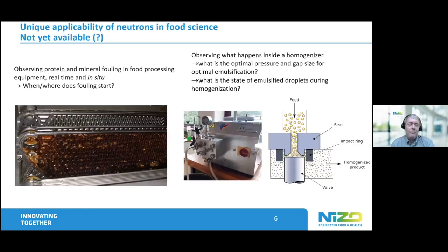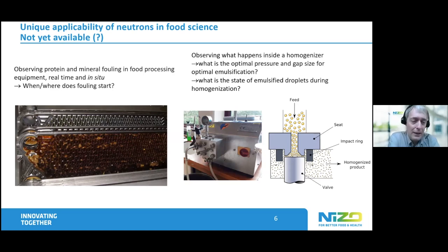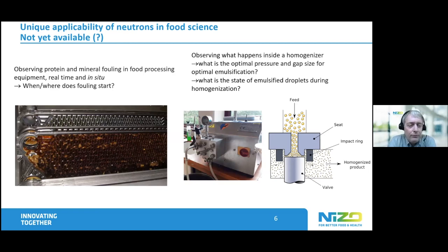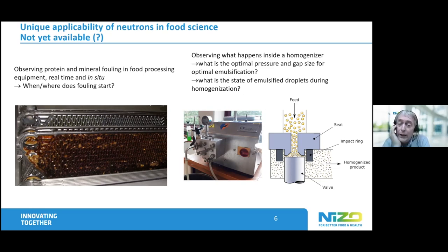Here are some serious cases. On the left you see what fouling actually is — a heat exchanger for UHT treatment of milk after a few hours of action, which is of course not good. It would be really interesting to see how this fouling starts, where it exactly starts in this designed surface, and in the end obtain information to control it. On the right-hand side you see a tabletop homogenizer, and what you would like to do is look inside this head.